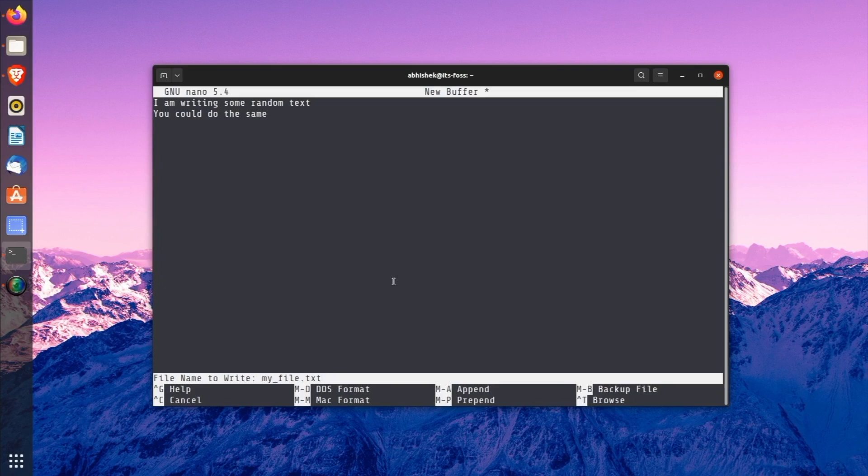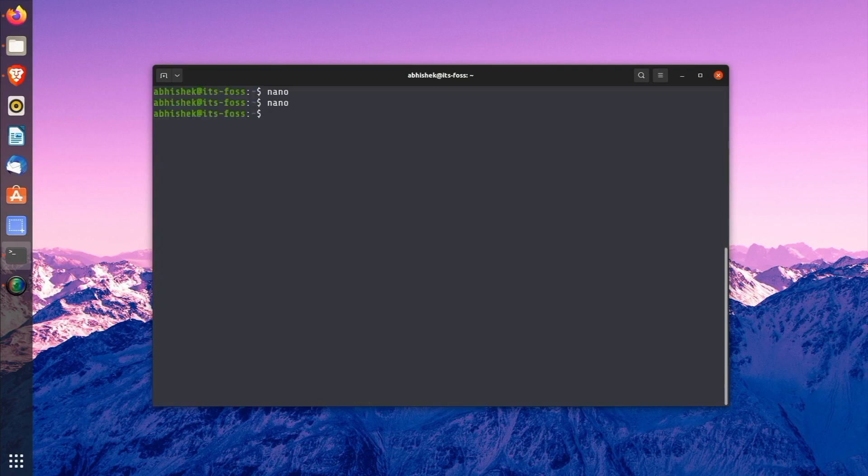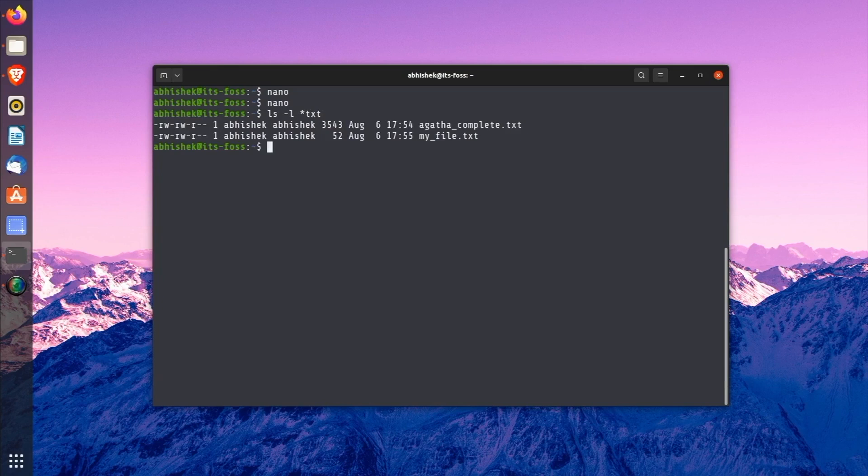Enter the name and press the enter key. Your file will be saved and you will be out of the nano editor interface. You will see the text file has been created in your current directory.